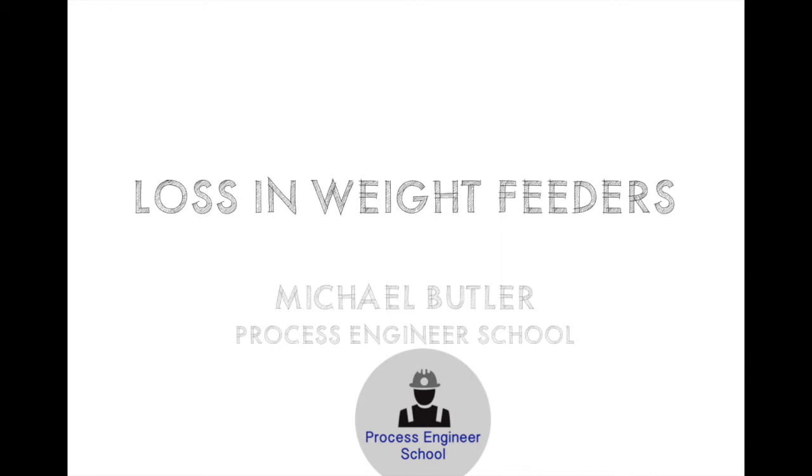Hey, hey, this is Mike Butler with Process Engineer School. Today we're talking about the fundamentals of how a loss in weight feeder works.